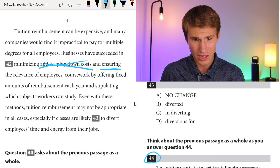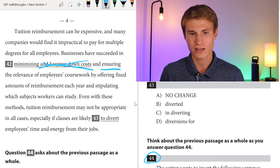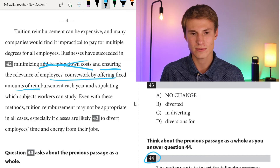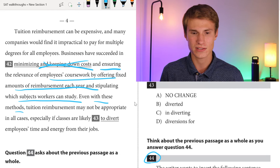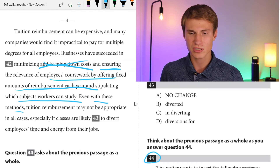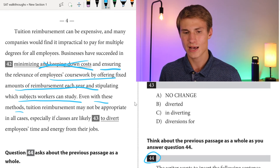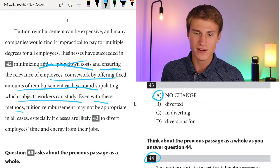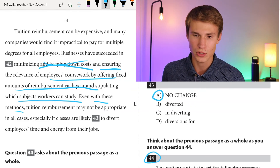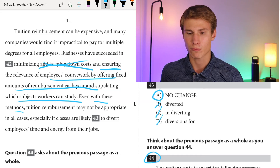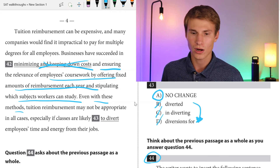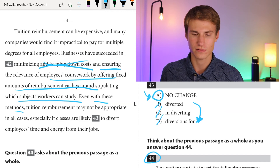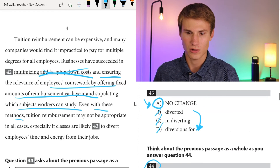For question forty-three, we've got: by offering fixed amounts of reimbursement each year and stipulating which subjects workers can study. Even with these methods, tuition reimbursement may not be appropriate in all cases, especially if classes are likely to divert employees' time and energy from jobs. Just by reading through that sentence, it's really smooth — no need for any change in forty-three. If we were to change it, we'd be using the wrong tense. We need the infinitive form: 'to divert.' That's the infinitive form and the correct answer.